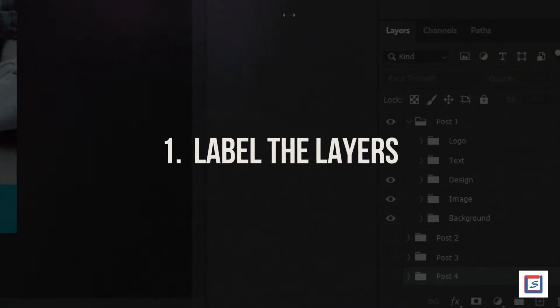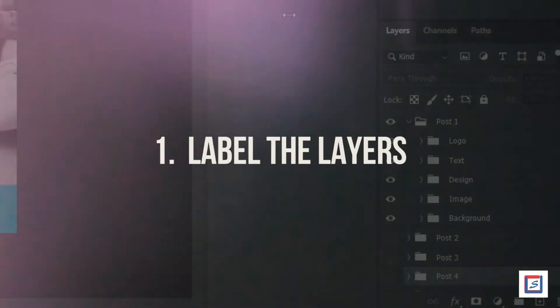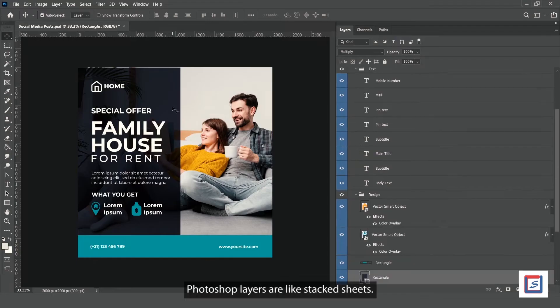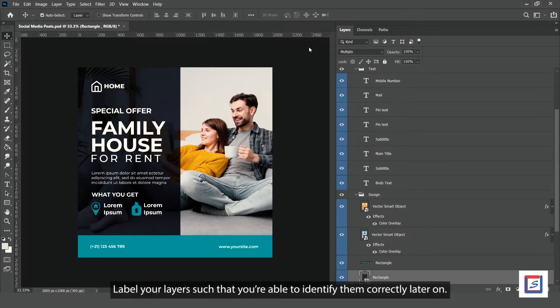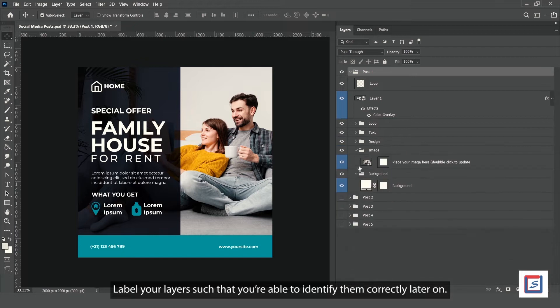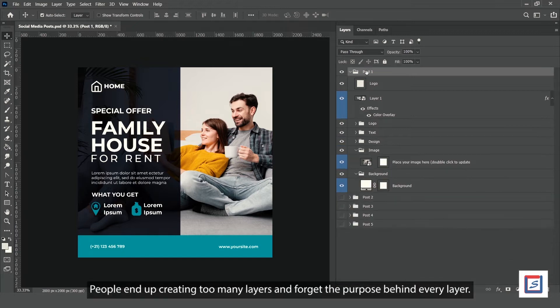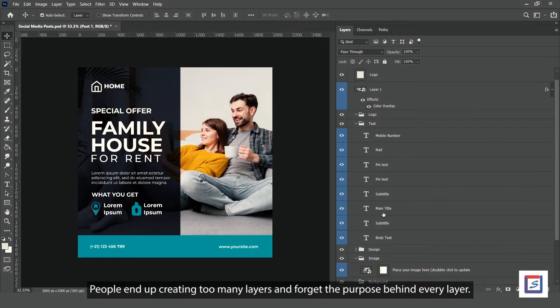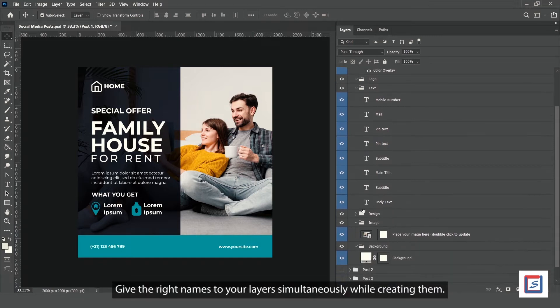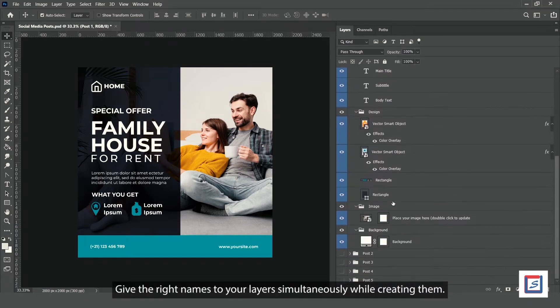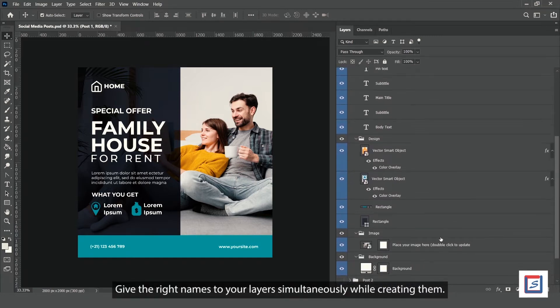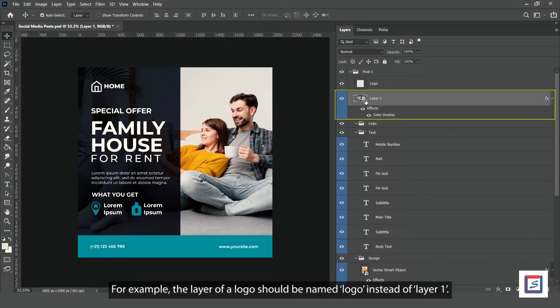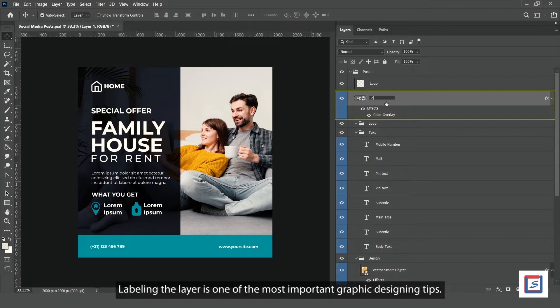Number 1: Label the layers. Photoshop layers are like stacked sheets. Label your layers so you're able to identify them correctly later on. People end up creating too many layers and forget the purpose behind each one. Give the right names to your layers while creating them. For example, the layer of a logo should be named 'logo' instead of 'layer 1'.